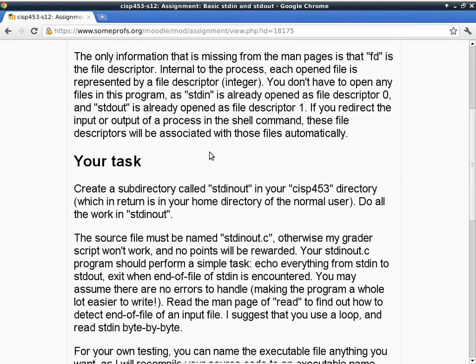Your task is to create a subfolder called stdinout in your CISP453 directory, which is in your home folder. You have to do it manually using mkdir, or WinSCP can do it for you. To redirect input from a file, you say 'stdinout < filename' on the command line. If you also specify greater-than, you can redirect the output to a file as well. Otherwise, if you just start up your program, it's automatically going to use the keyboard as standard in and the screen as standard out.